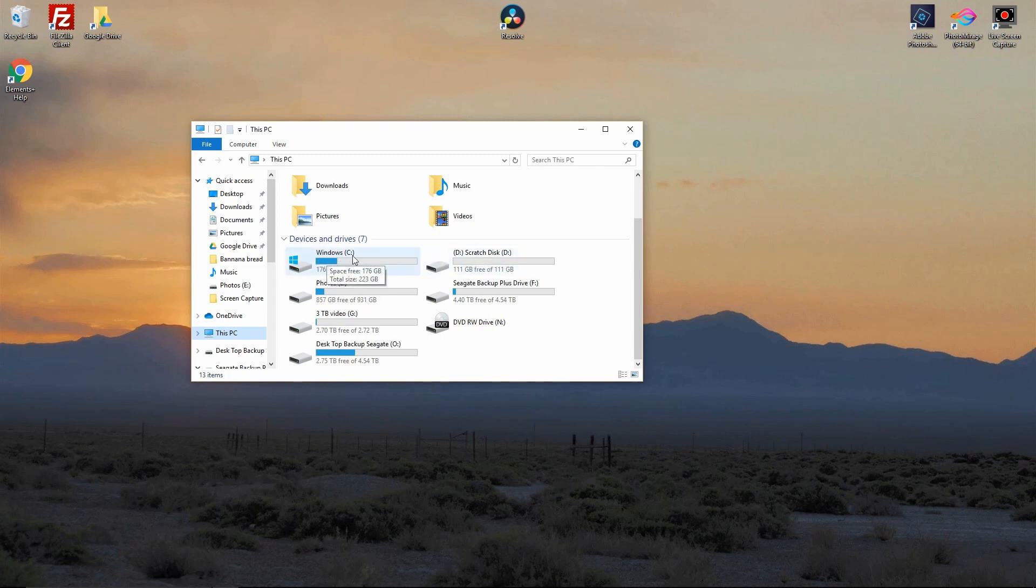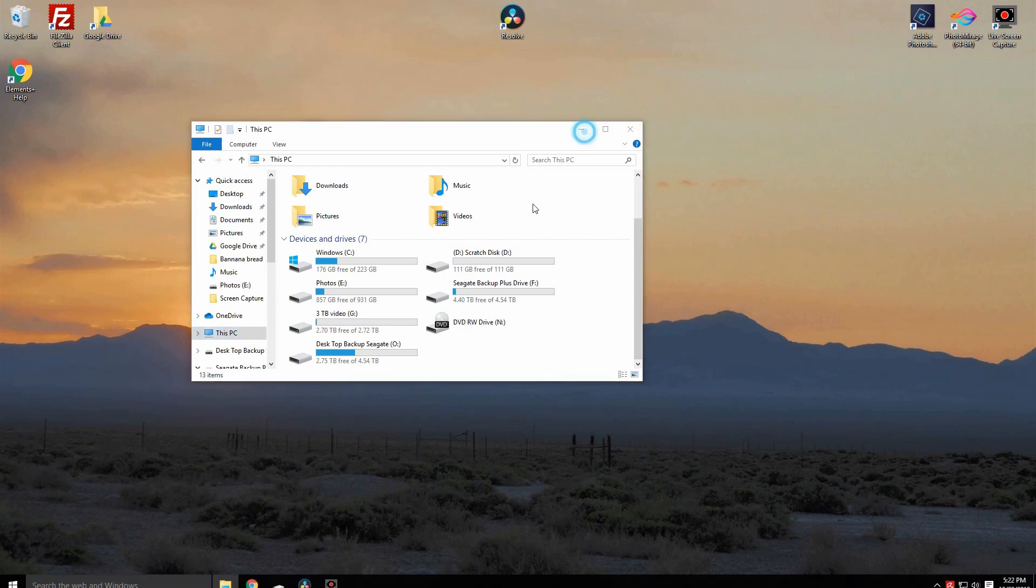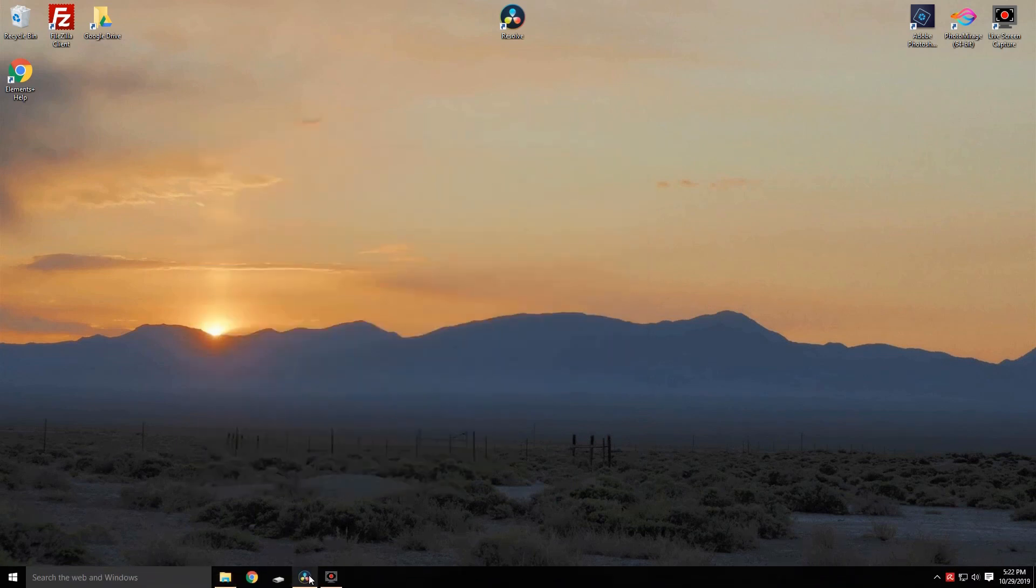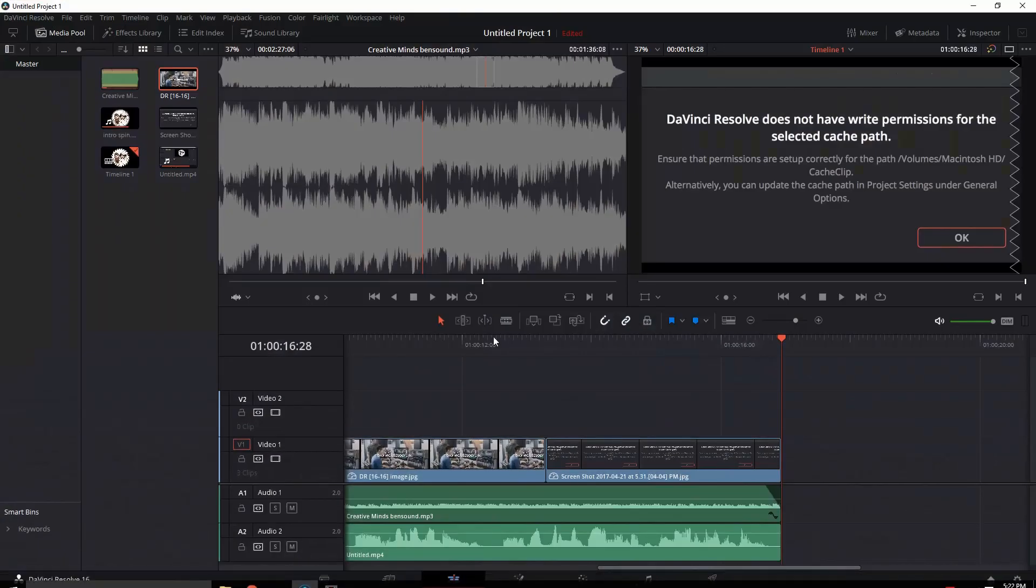Now we know the drive letter that we're going to be using, which in my case is going to be D. So we'll minimize that back down and we'll open up Resolve.